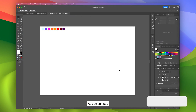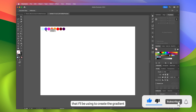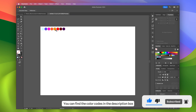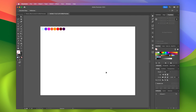As you can see in the new file, I've prepared color examples that I'll be using to create the gradient. You can find the color codes in the description box. Let's do it!